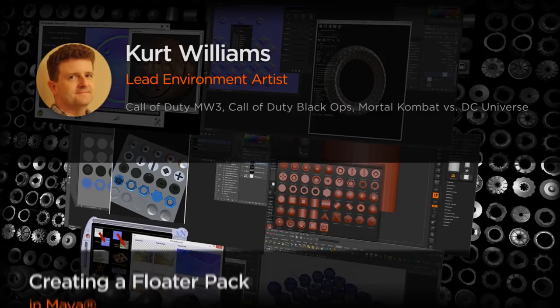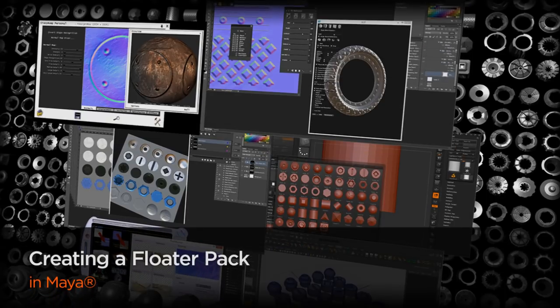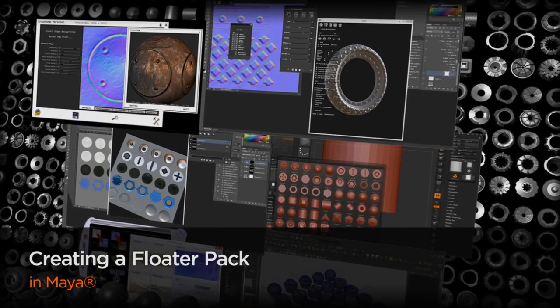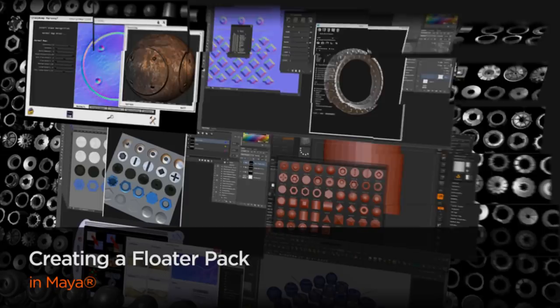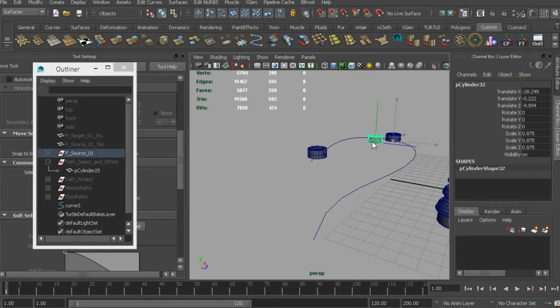My current project is yet to be announced, but I've worked on AAA console games for about 18 years, including titles like Call of Duty and Mortal Kombat.